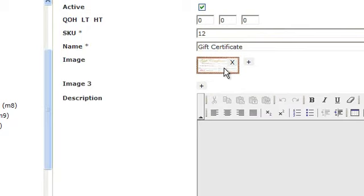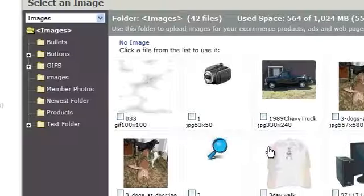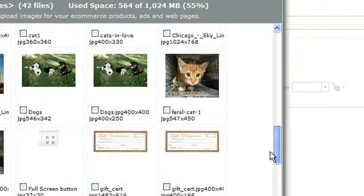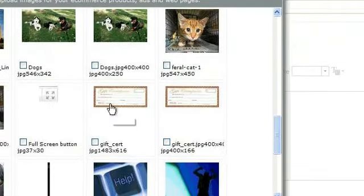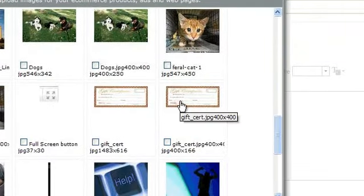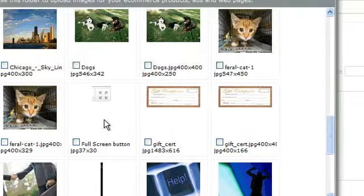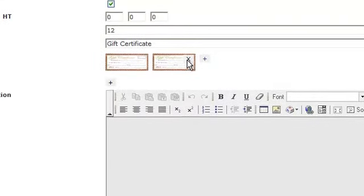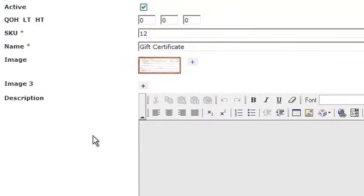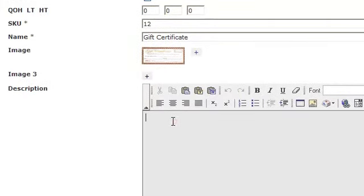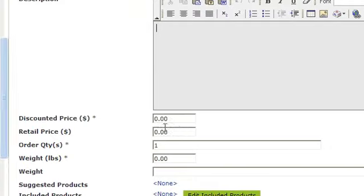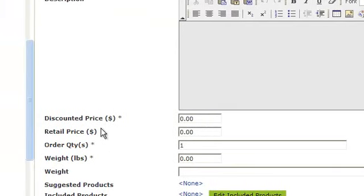Click the plus sign to insert an image if you wish. You can give it a description if you wish. Leave discounted and retail price both empty.